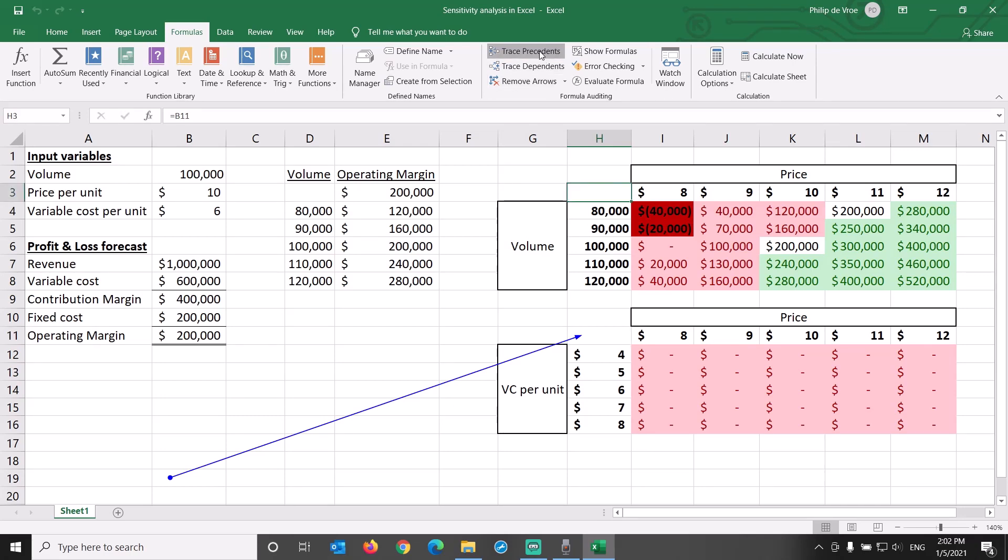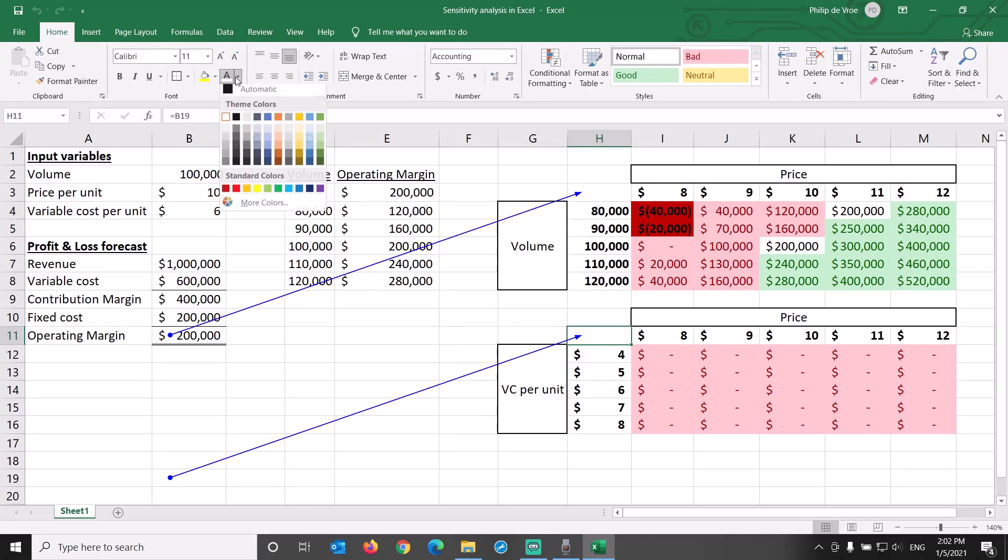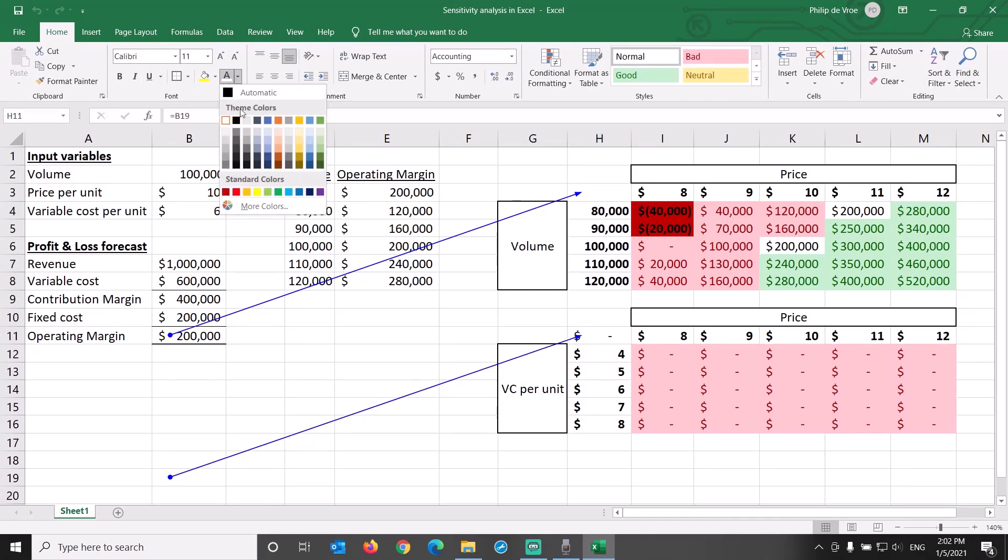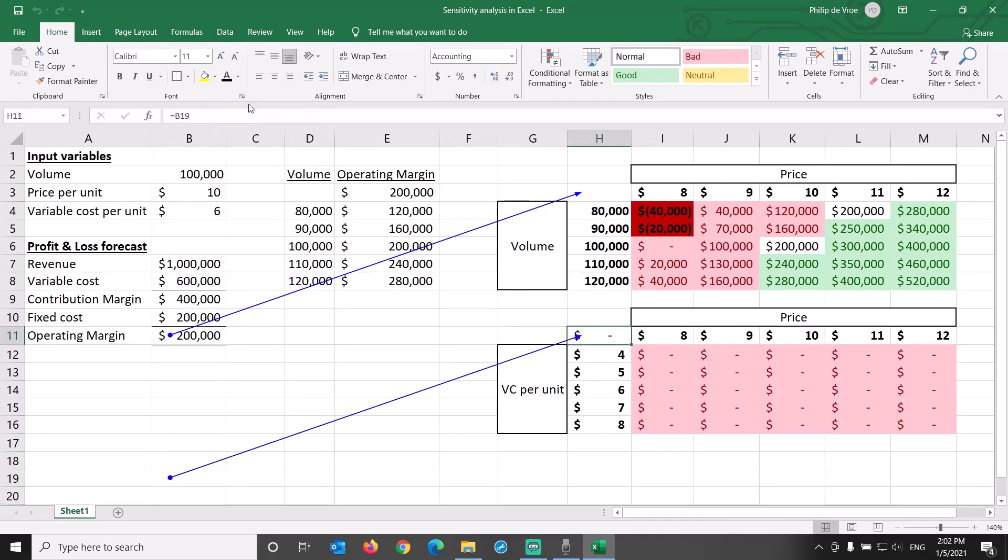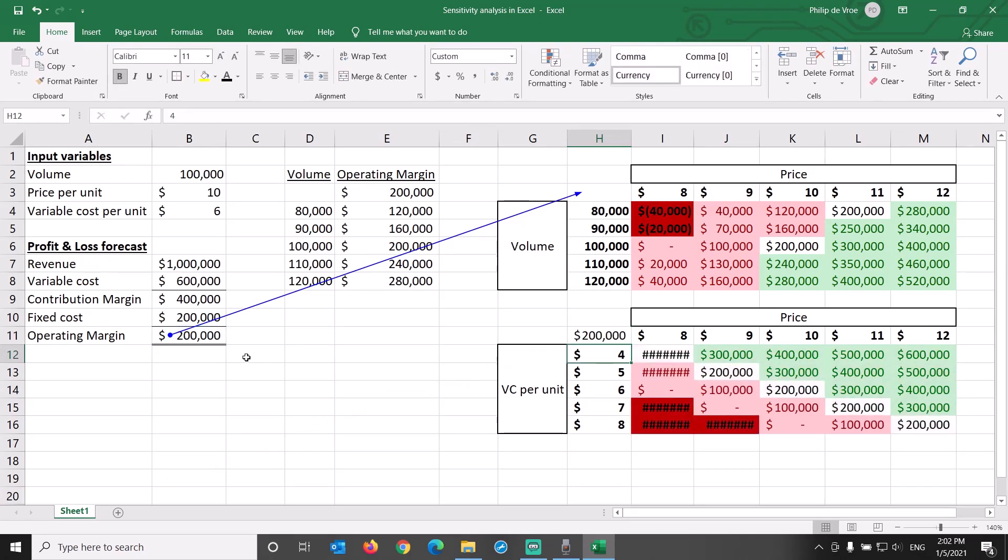Let's change that back to black. Cell H11 refers to the empty cell B19, while H3 refers to the operating margin formula in B11. We need to link H11 to B11, and voila! Data appears in the table.